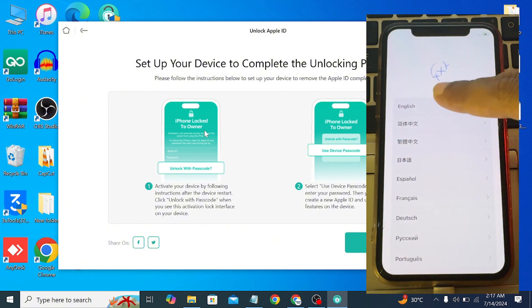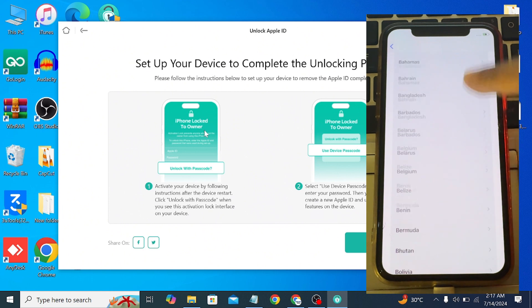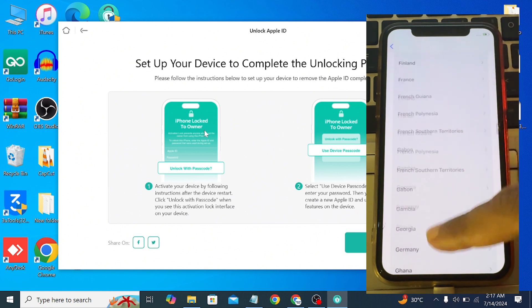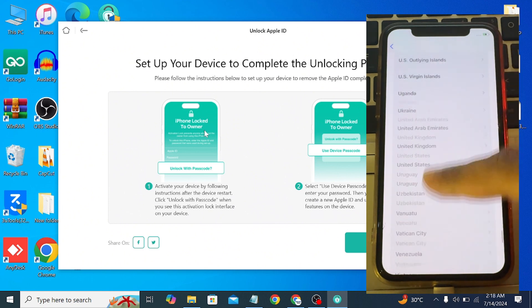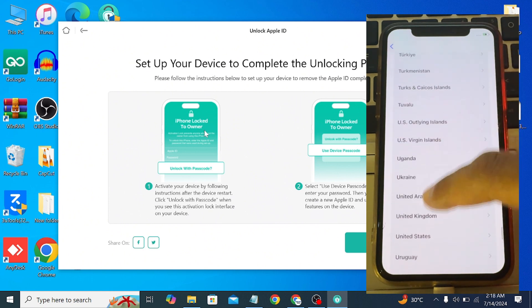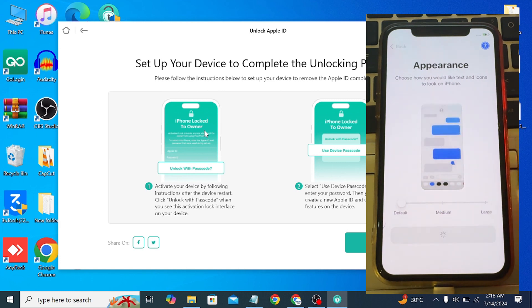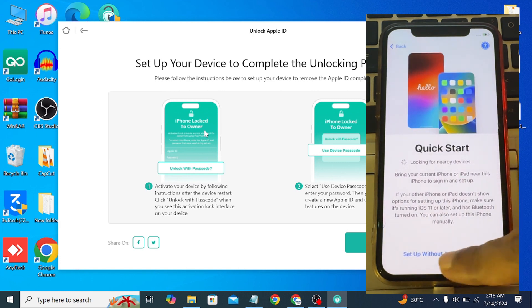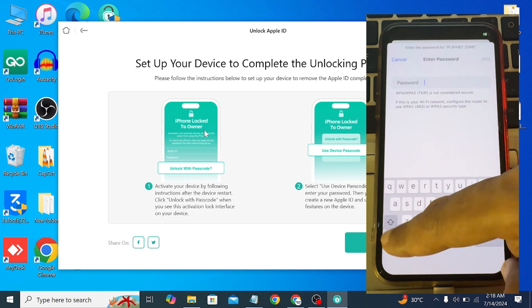Simply swipe up, select the language, then select your country. Click on Continue and then connect with your Wi-Fi.